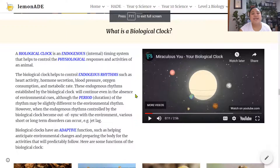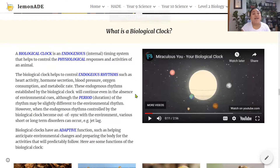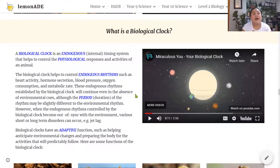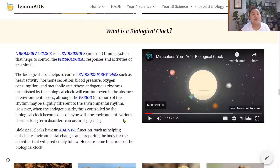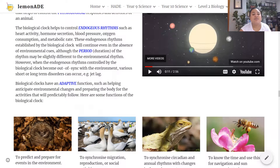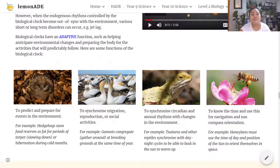The key takeaway from that video is that the biological clock is located in your brain and controls organs that release hormones regulating biological rhythms in your body. These rhythms prepare you for what's about to come. When the biological clock is out of sync with the environment, it can cause long-term disorders because the physiology in your body is not working correctly.